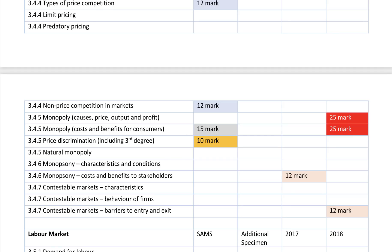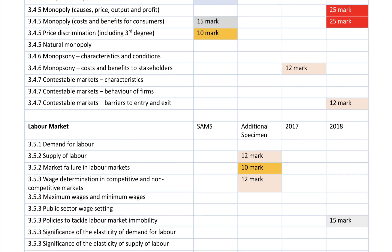We had a question last year on monopoly power — Apple. There's been a part question in one of the assessment papers on price discrimination. Nothing yet on natural monopoly. Monopsony has been covered but could well come back again. Not much yet on contestable market theory either.